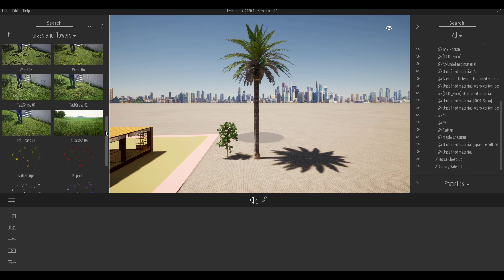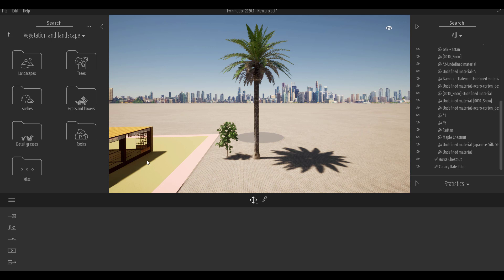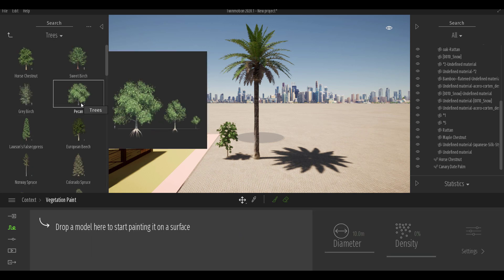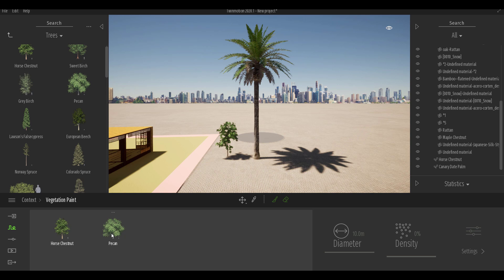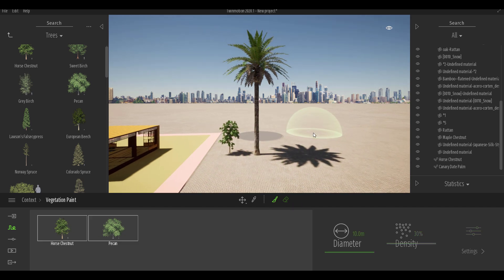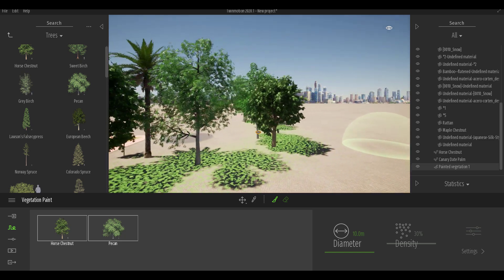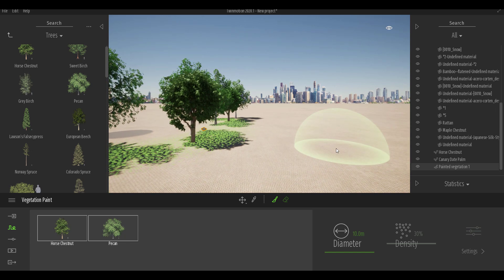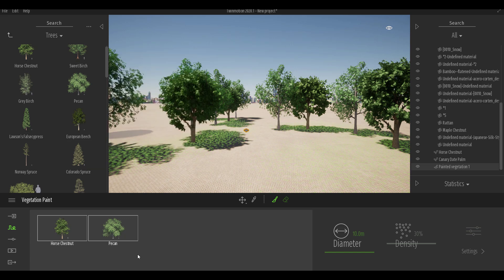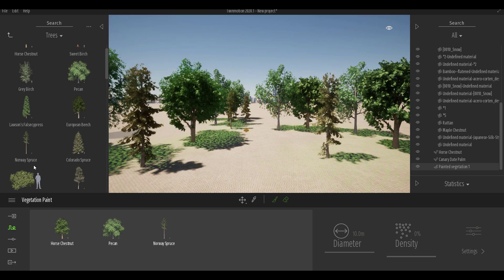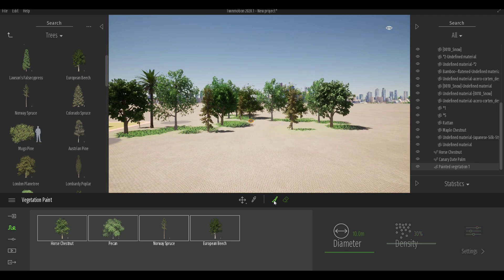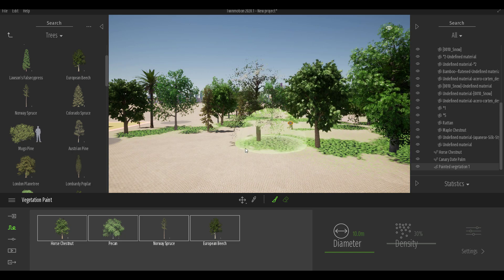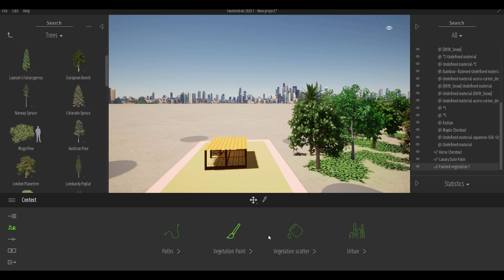Grasses and flowers have also been updated, and we now have tall grasses added to the library. Applying vegetation is simple using the Vegetation Paint tool in the context menu — it works the same as before. You can drag in one or two tree types, select the paint brush, and paint across the scene. Whatever trees or objects you've added to the selection are what you paint. You can also add more variety and paint additional species across the scene.